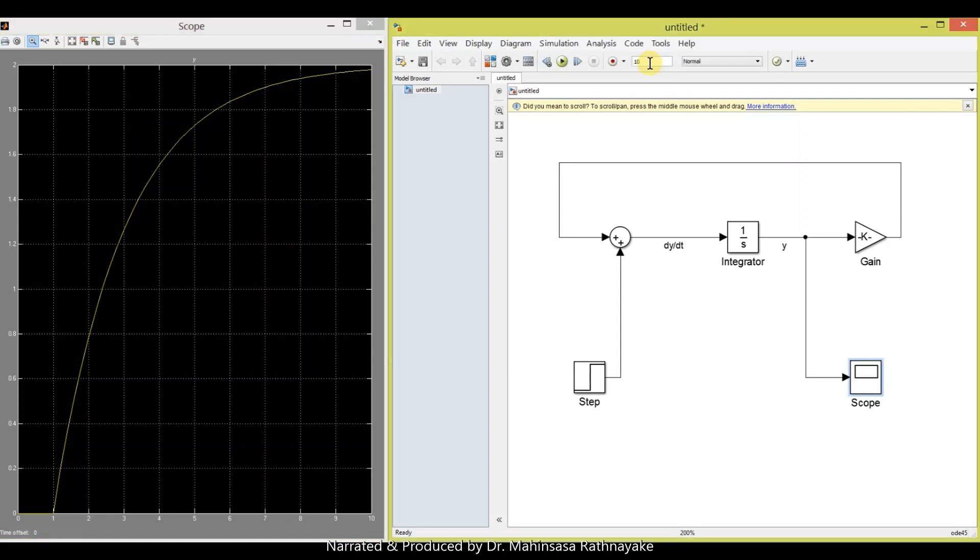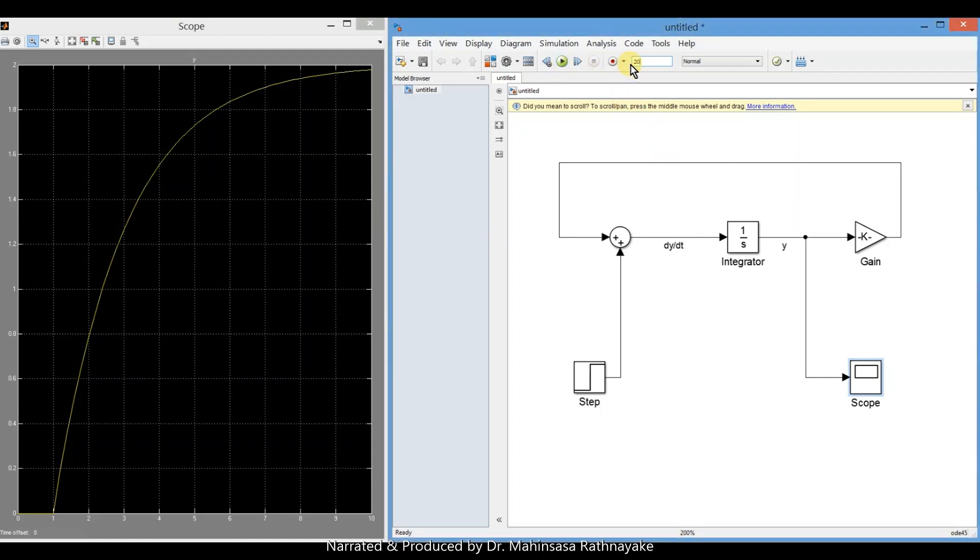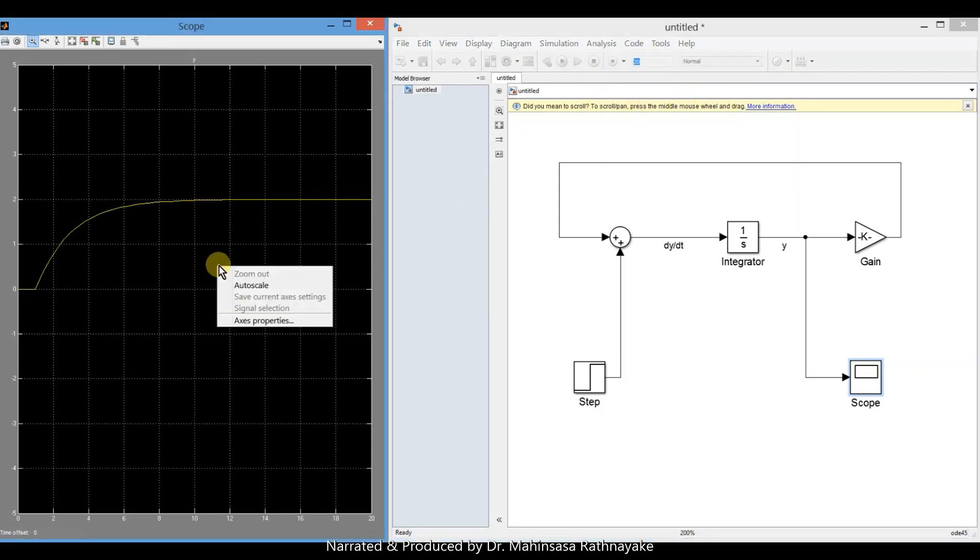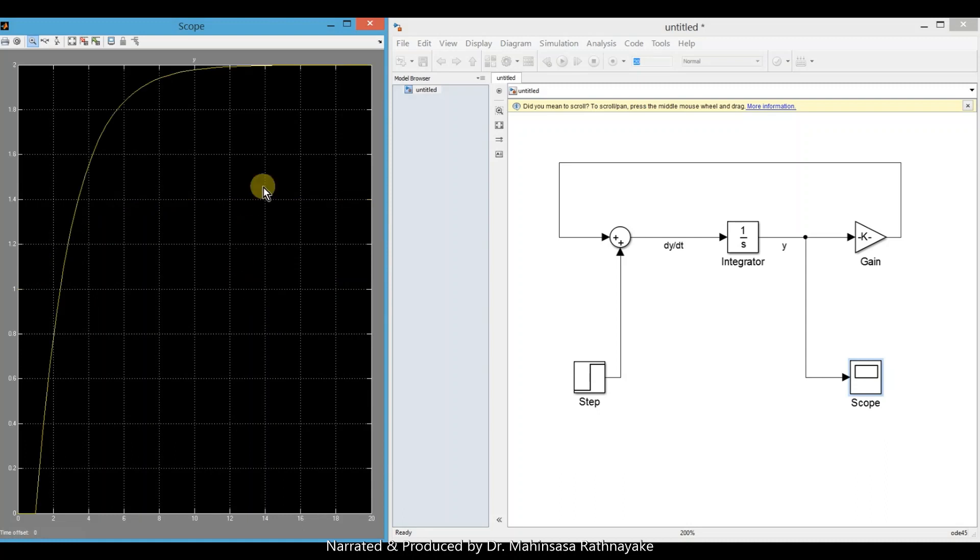We can right click and auto scale the graph to see the better view of the graph. We will change the time duration to 20 and run again. Then auto scale the graph.